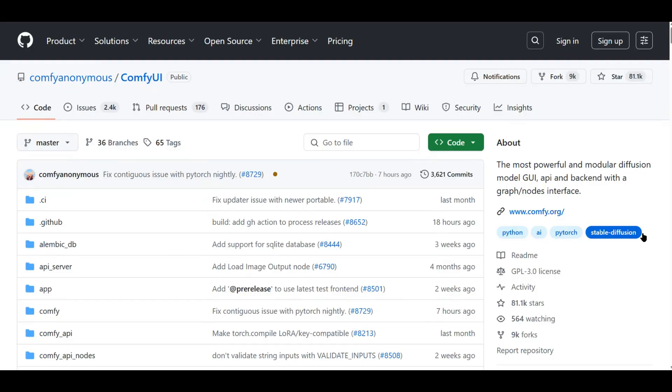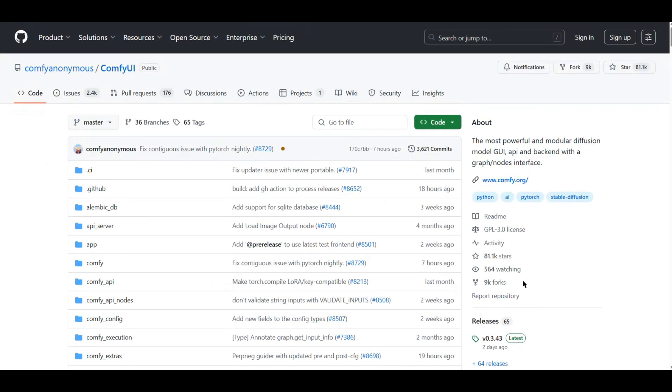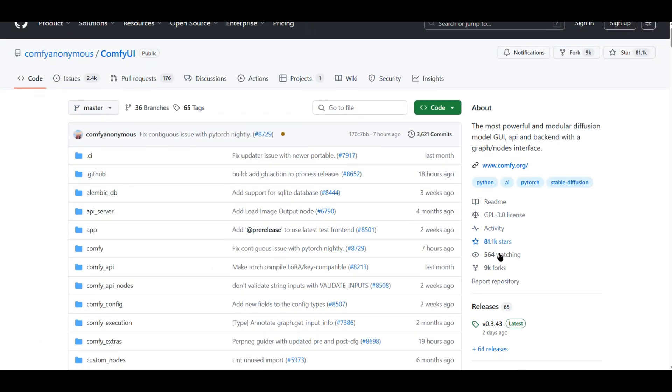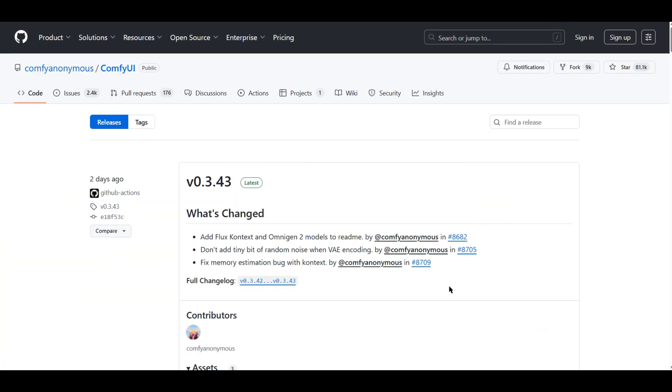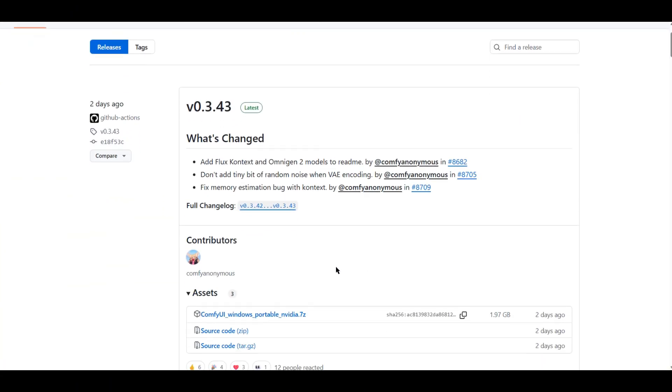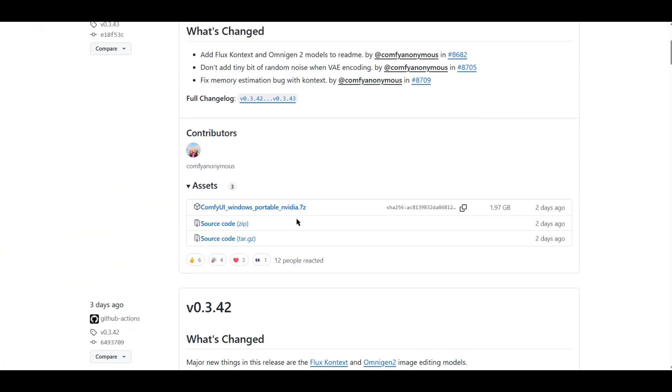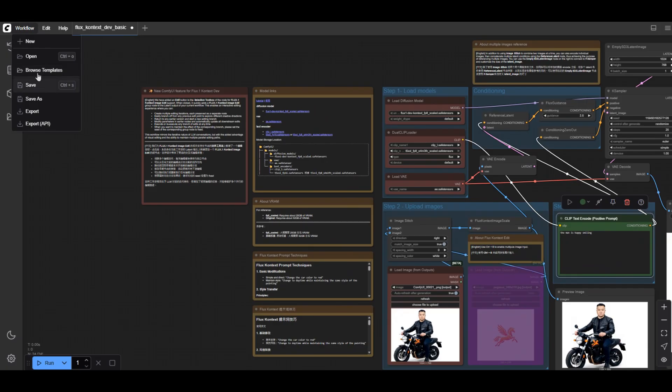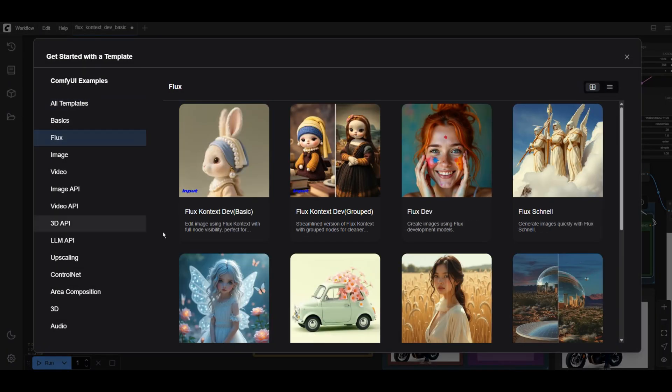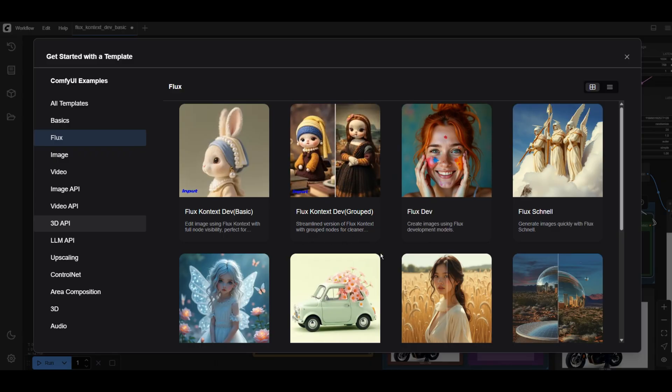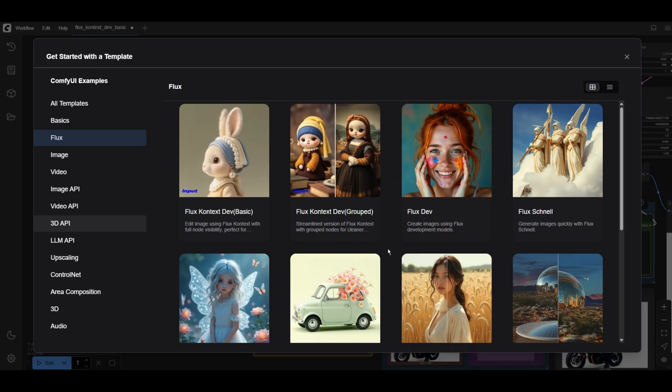To run Context on your own local machine, first you need to update your ComfyUI. You can also download the newest release from their GitHub. Then, browse through workflow templates. You can see the new Flux Context workflow pop up here. If you don't see them, you will need to update your ComfyUI.